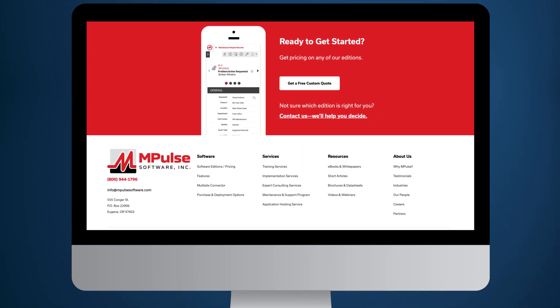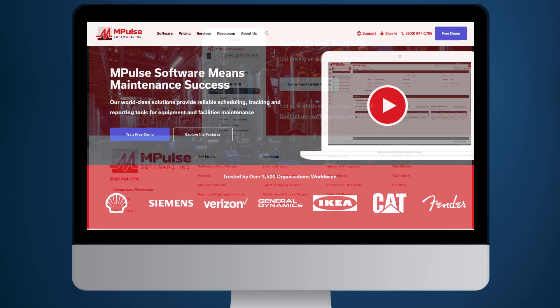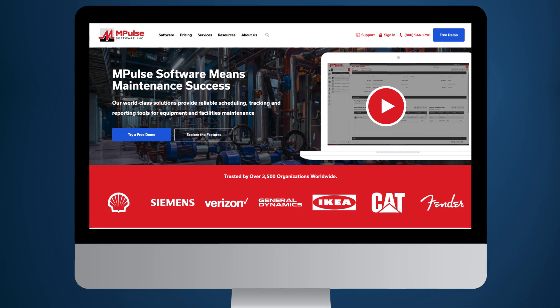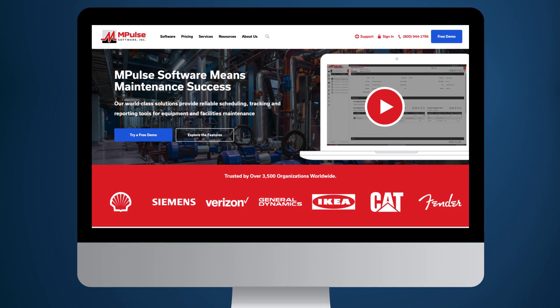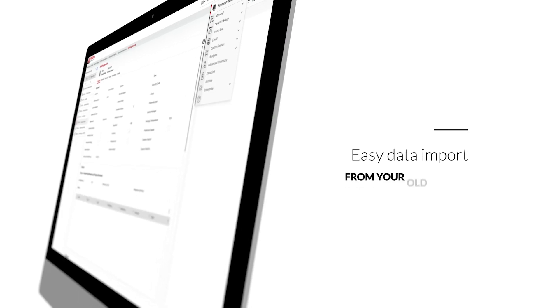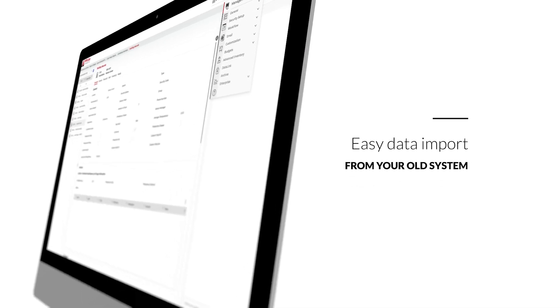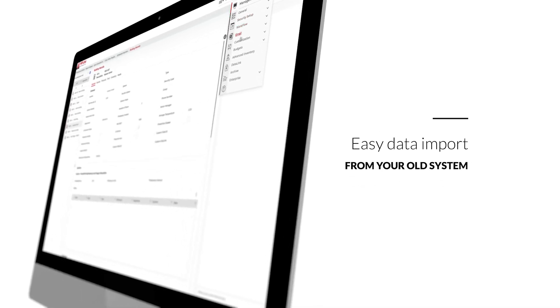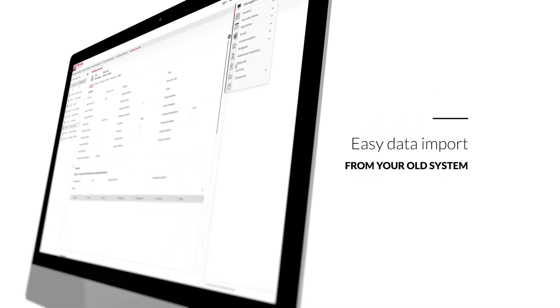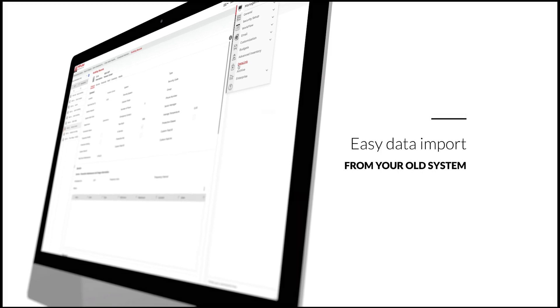M-Pulse is easy to set up and can be available immediately after purchase. And M-Pulse makes it easy to import existing maintenance data from your old system.